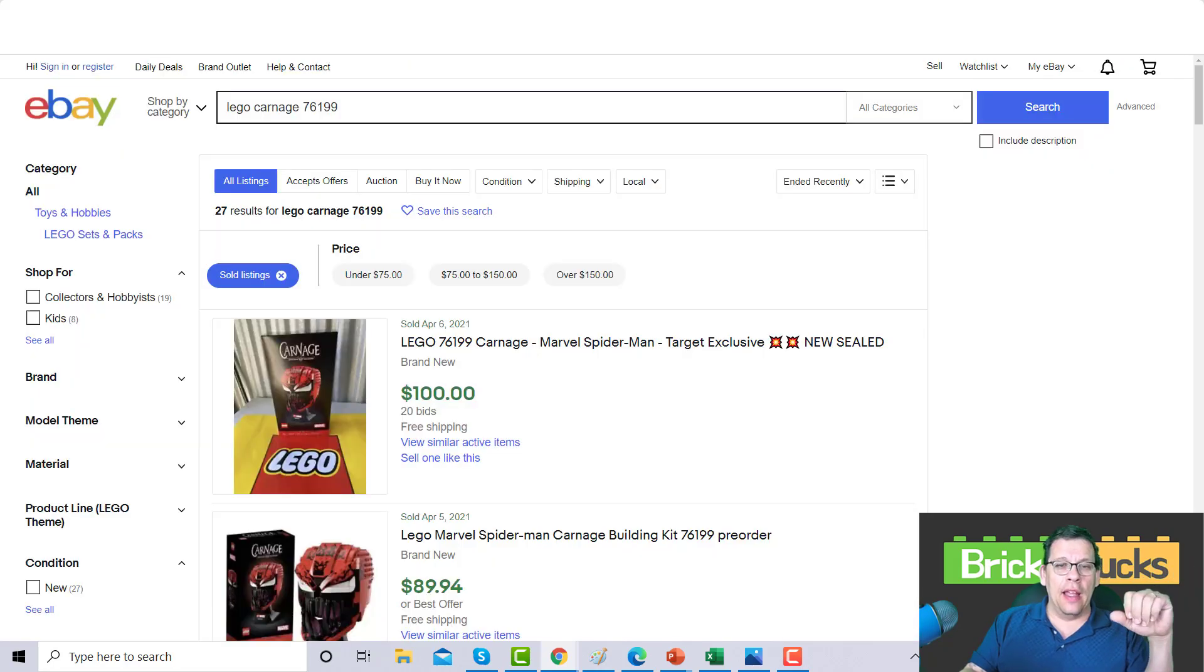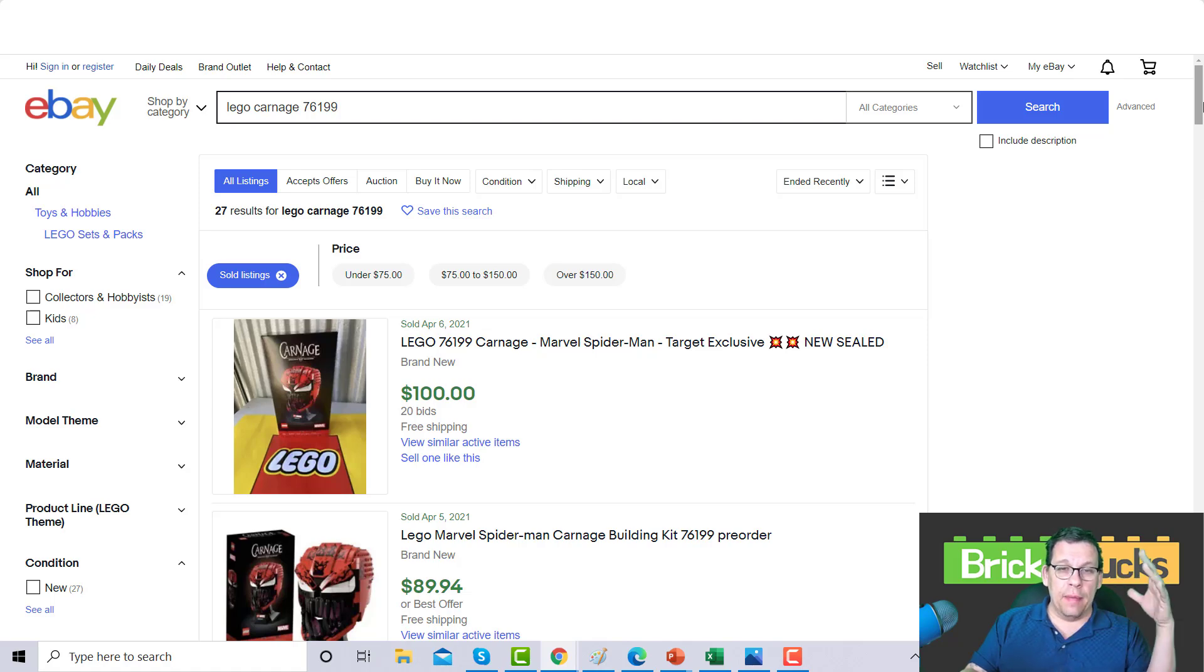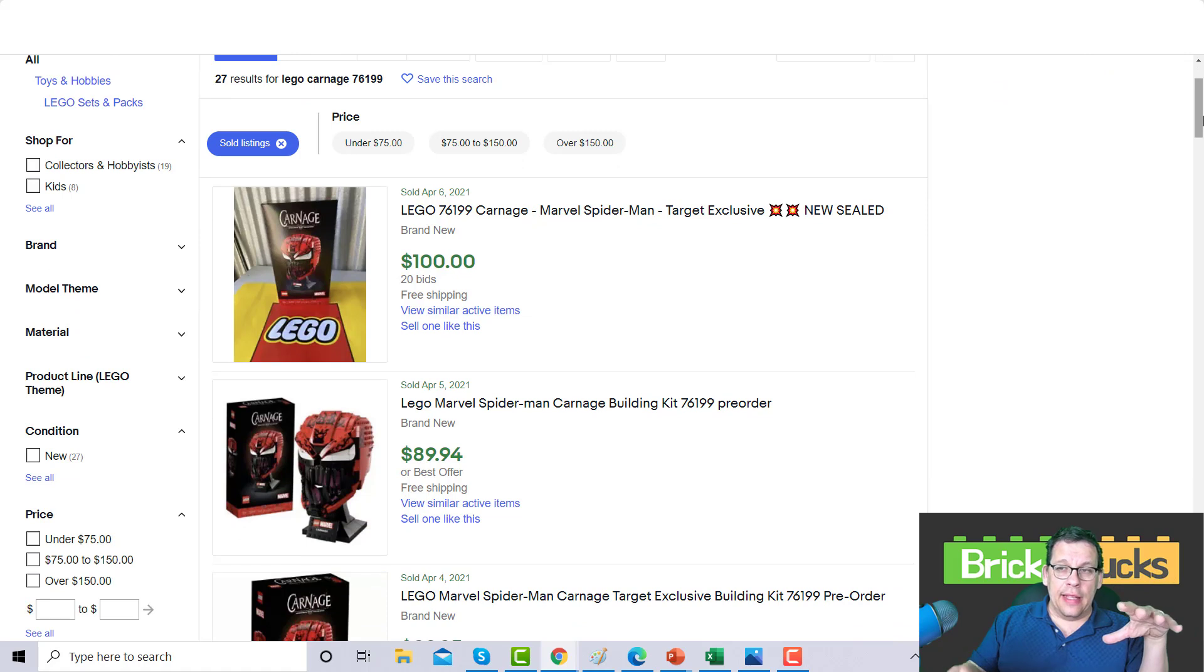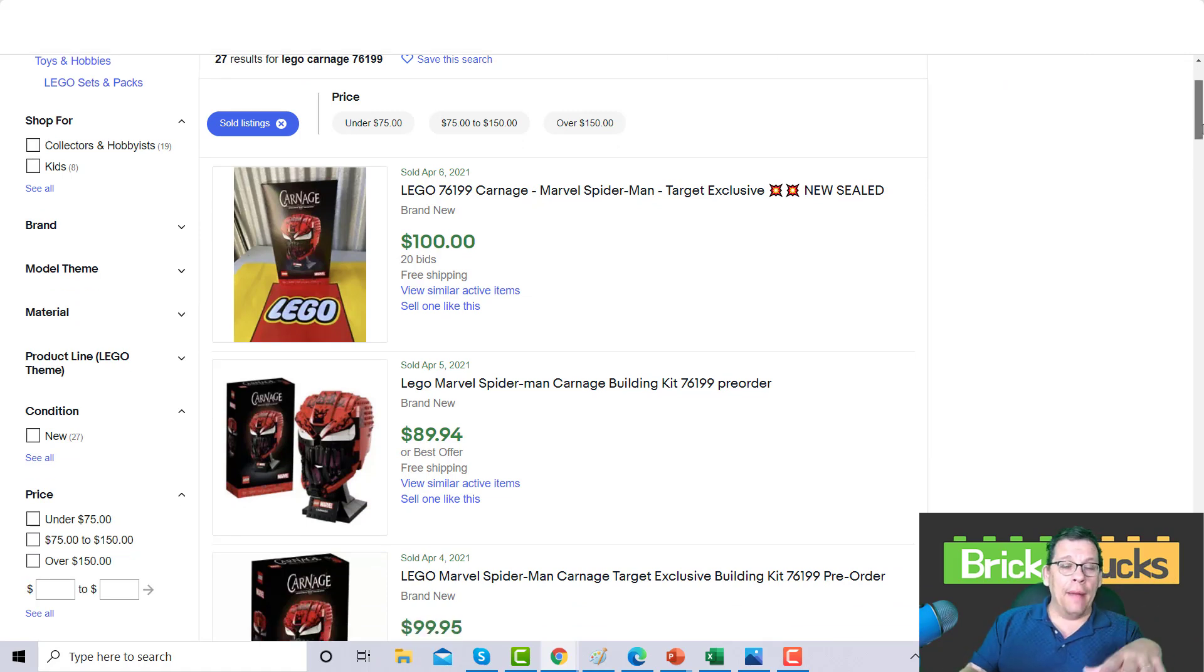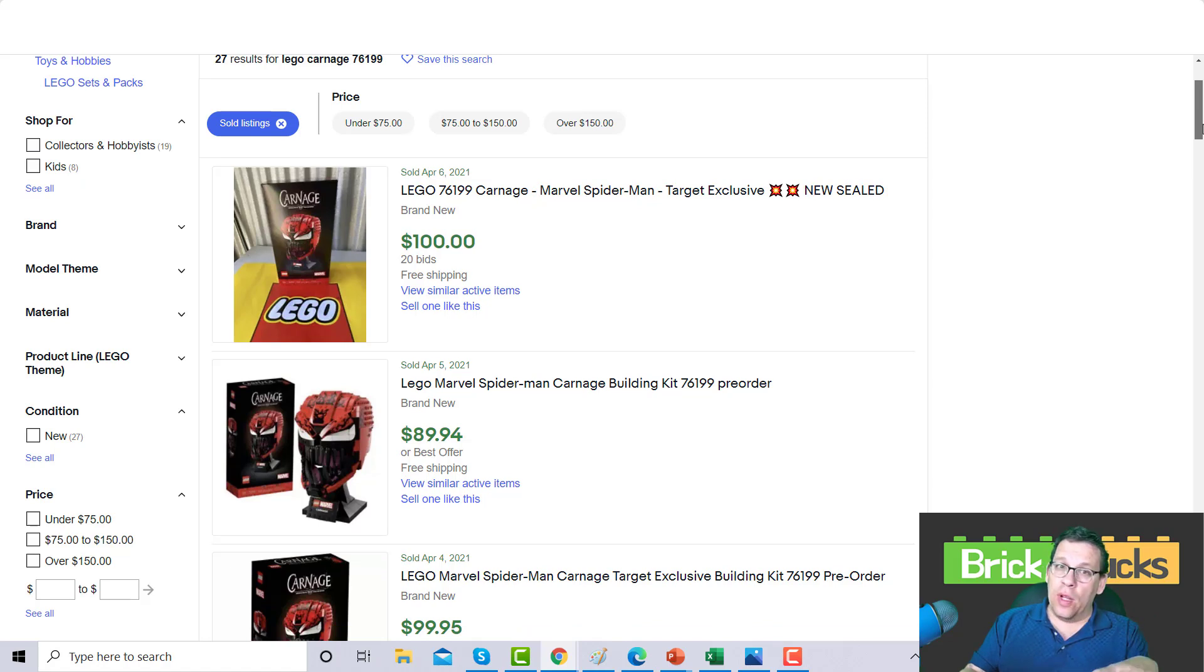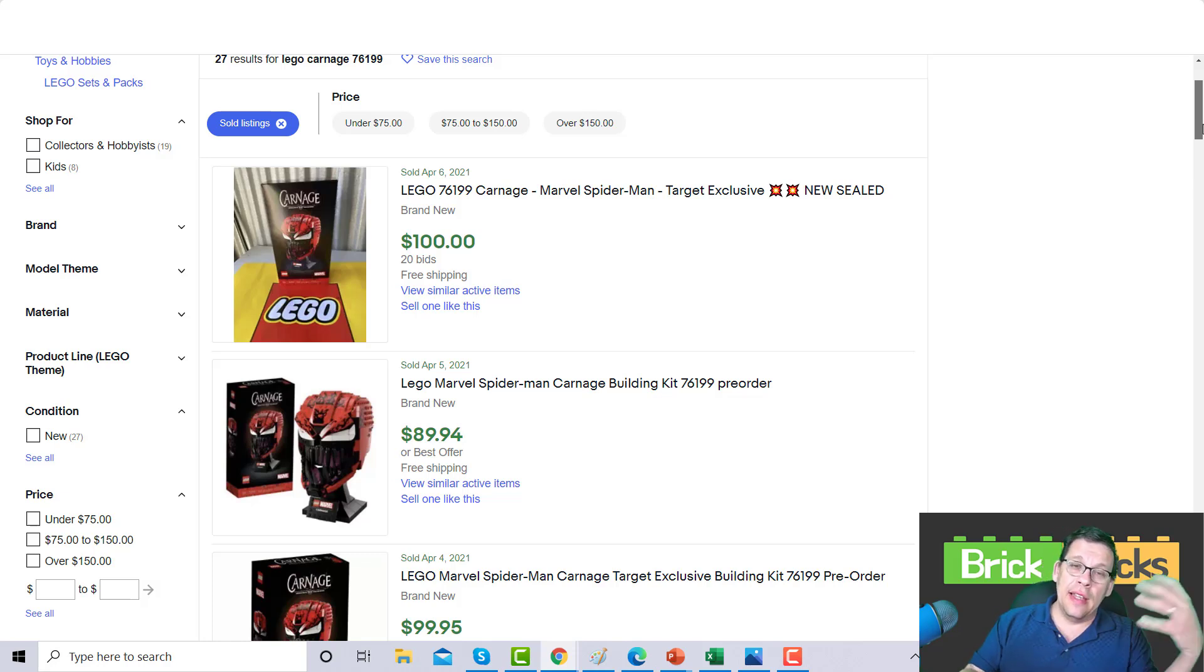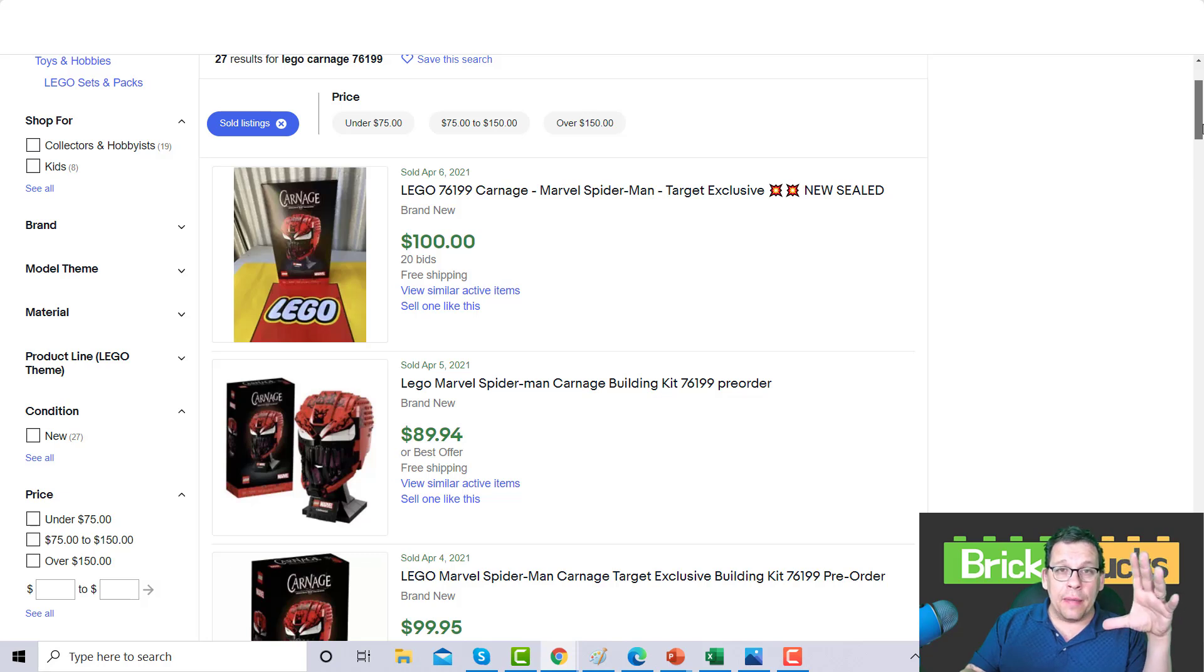You can see right now that these sets are already going above premium on eBay and I actually think that these sets are low-balled. This set right here, I'm not a Marvel fan and I'm willing to pay $120 for this set right now as a builder, not as somebody that's going to flip it.